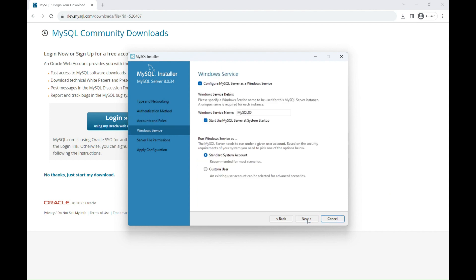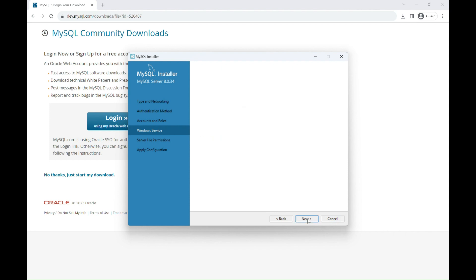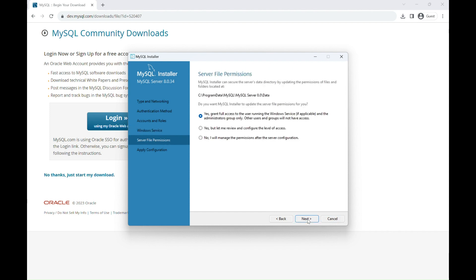Again, leave all the options for the Windows service as default and then click Next. For the server file permission, select the first option and grant full access and then click Next.